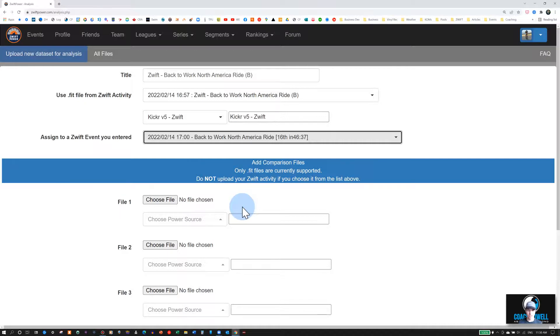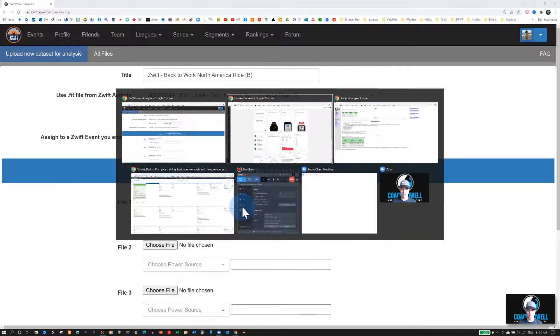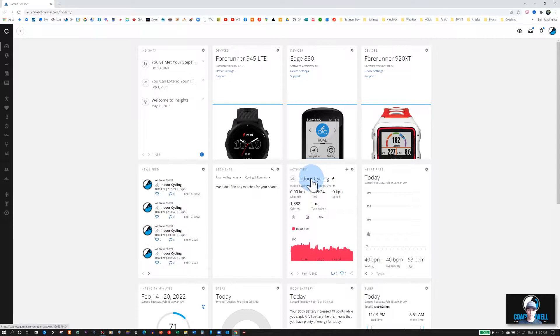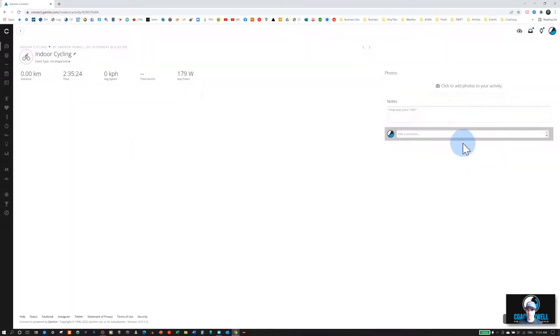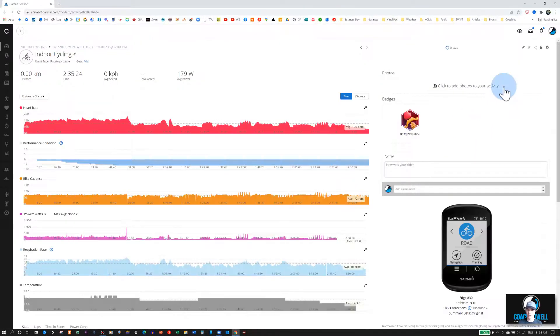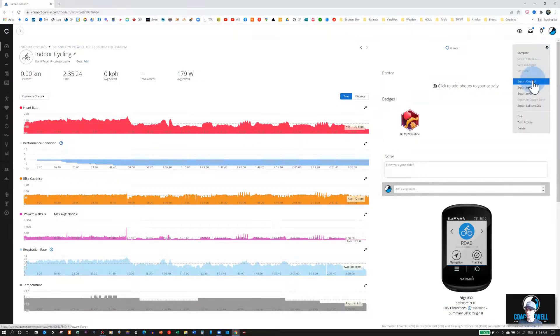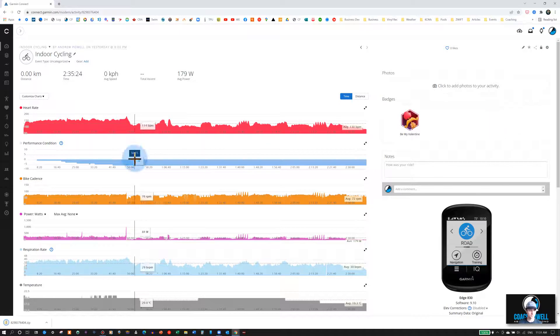If you're using Garmin, then you'll need to download the file from your workout. So if you go to Garmin Connect, you can select your workout. Once you're viewing your workout details, you can click on the gear icon on the top right and then select Export Original.